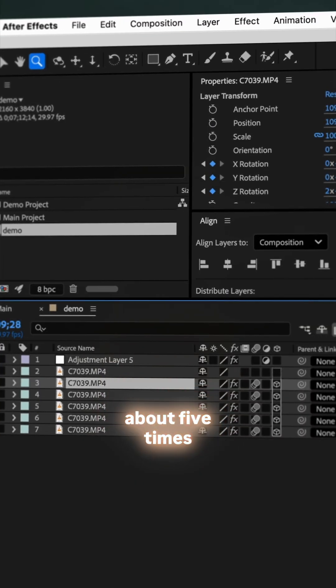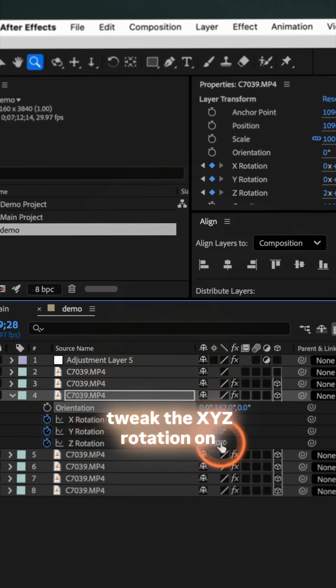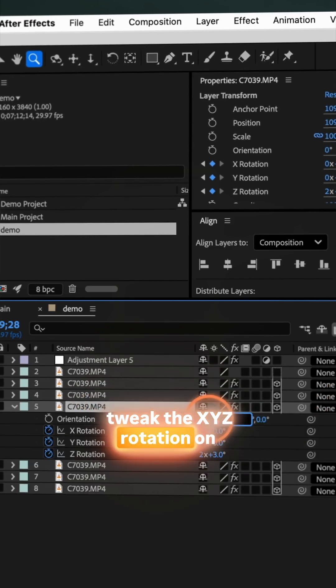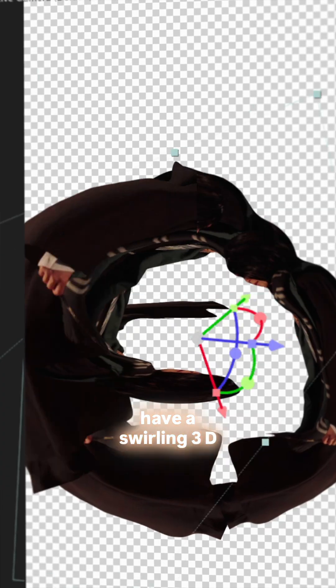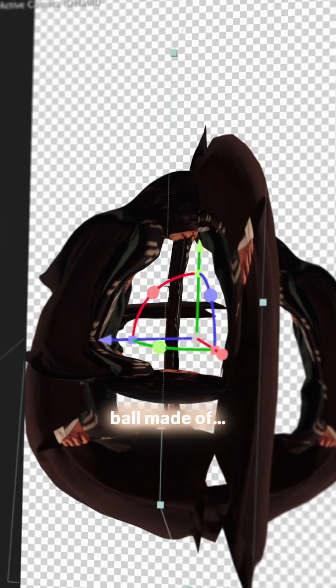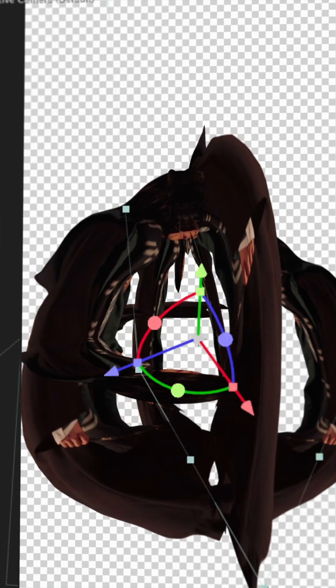Duplicate that layer about 5 times, tweak the XYZ rotation on each and suddenly you have a swirling 3D ball made of, well, you.